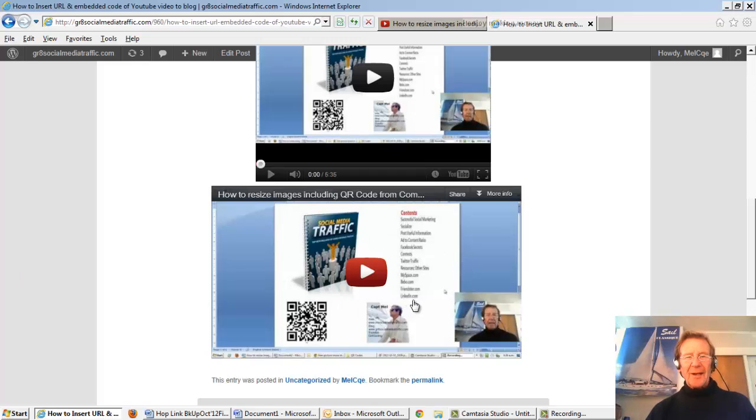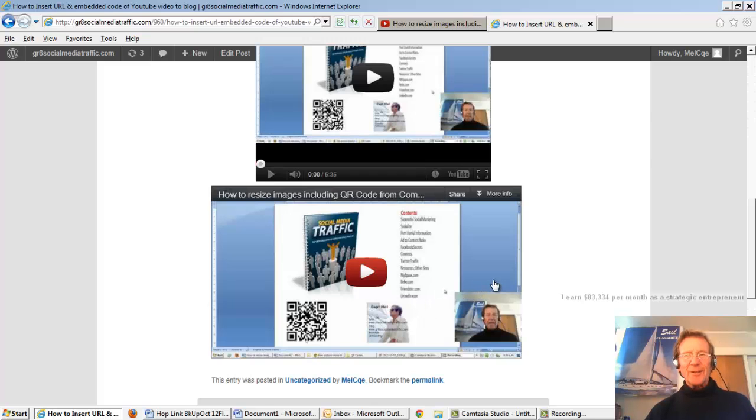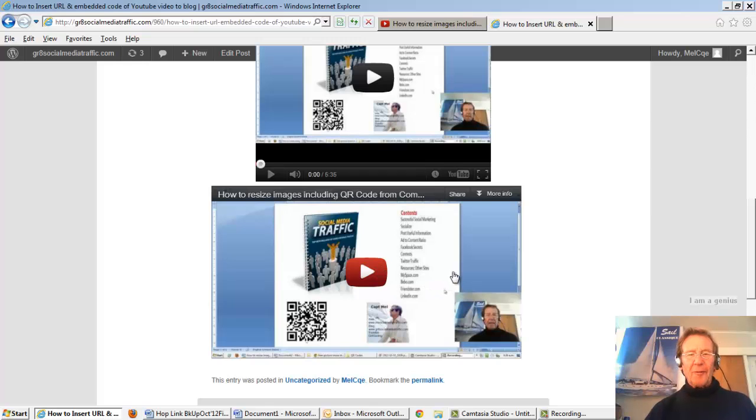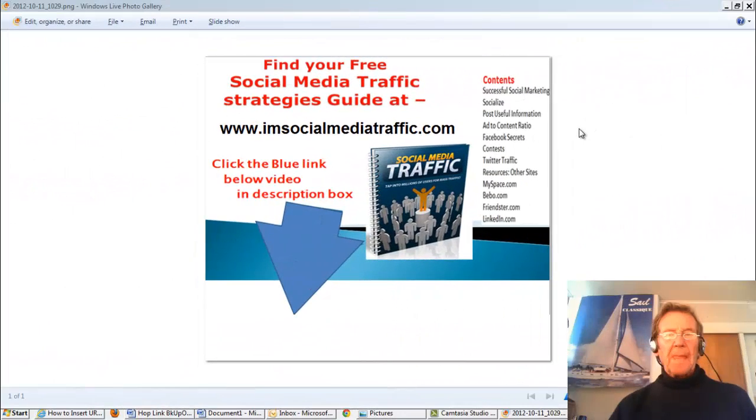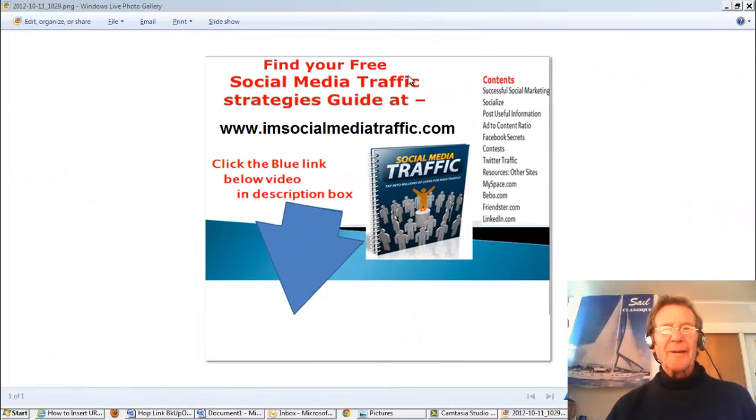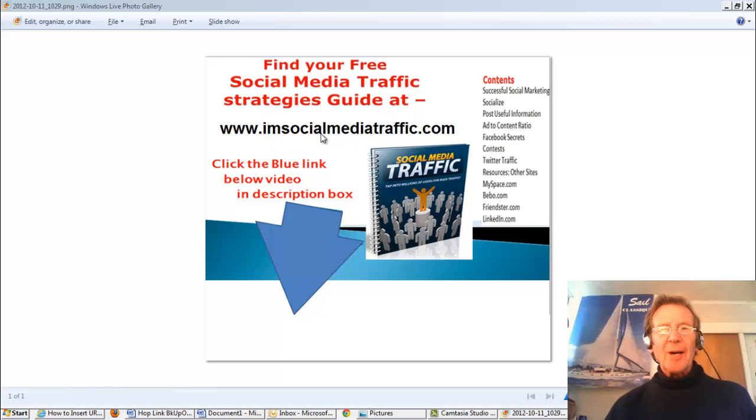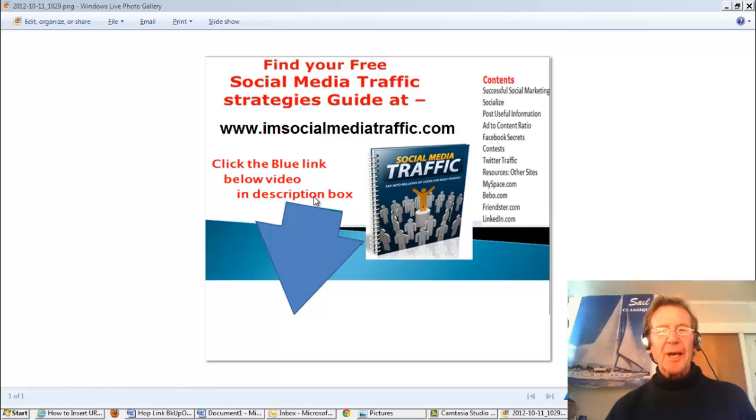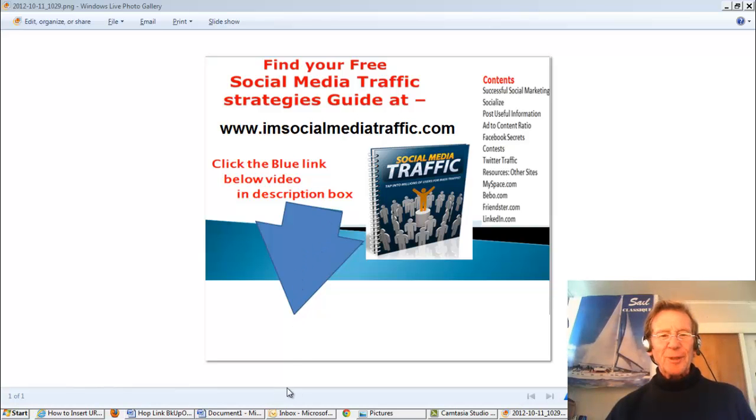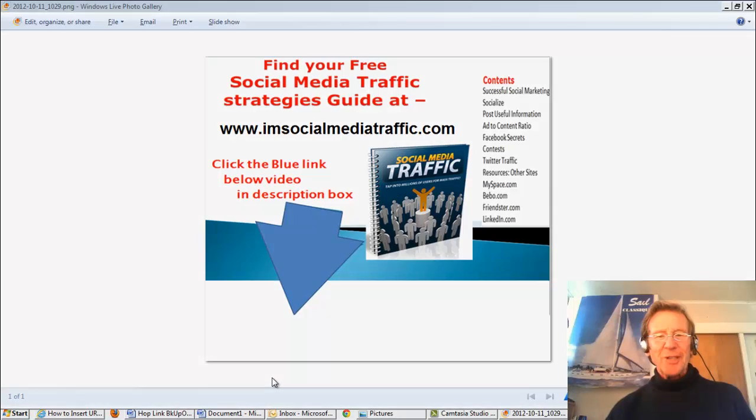I hope that is useful to you. You can choose which one suits your format. And for more tips and strategies, may I offer you my free book at IamSocialMediaTraffic.com. You can click the blue link below the video in the description box. Thanks for watching.